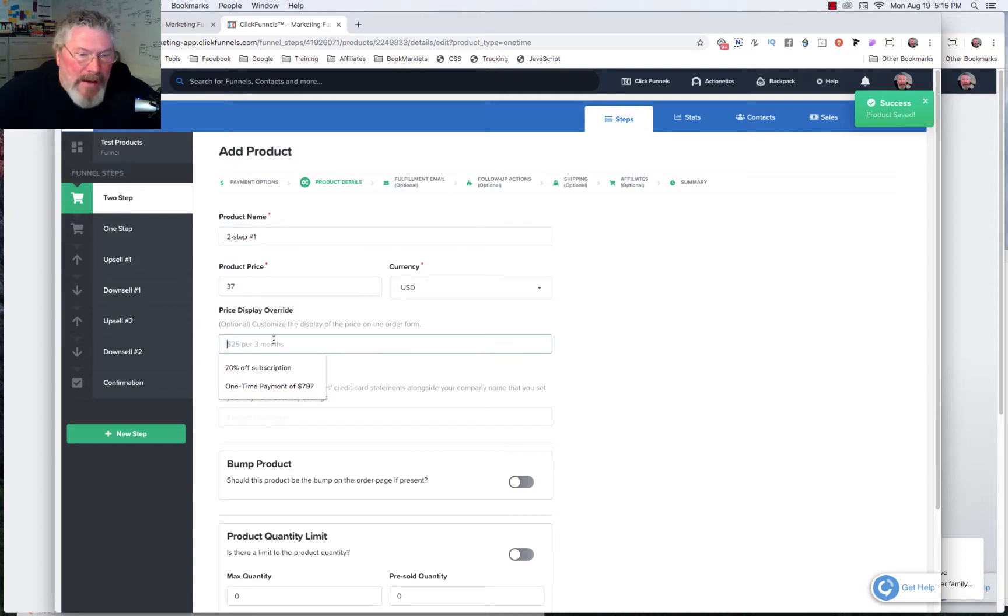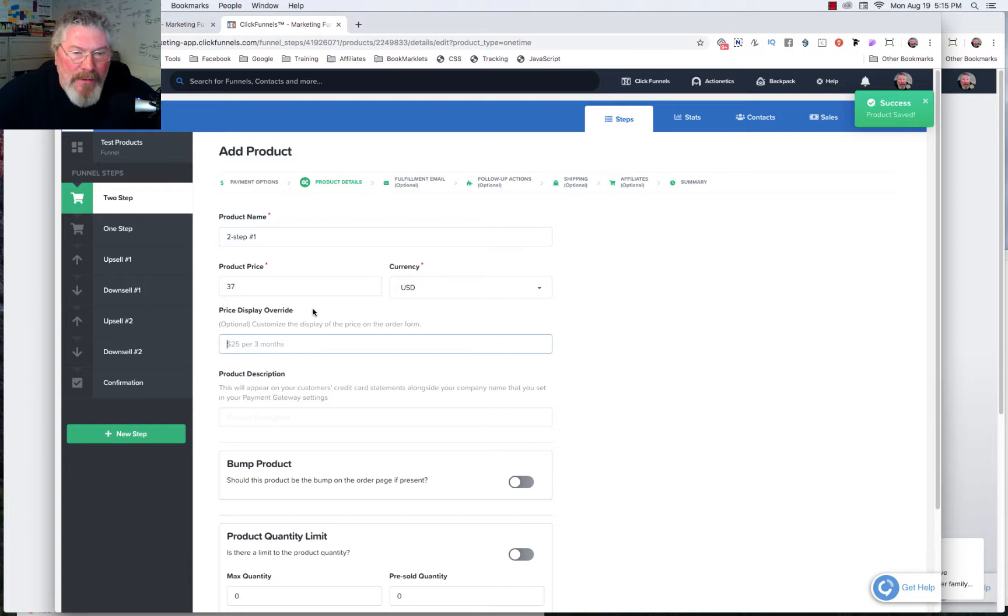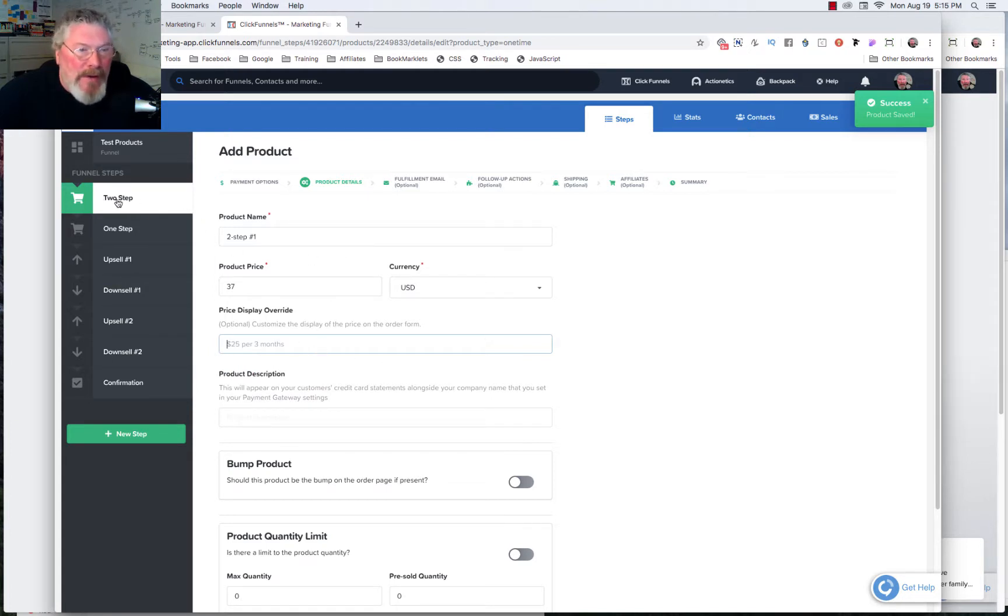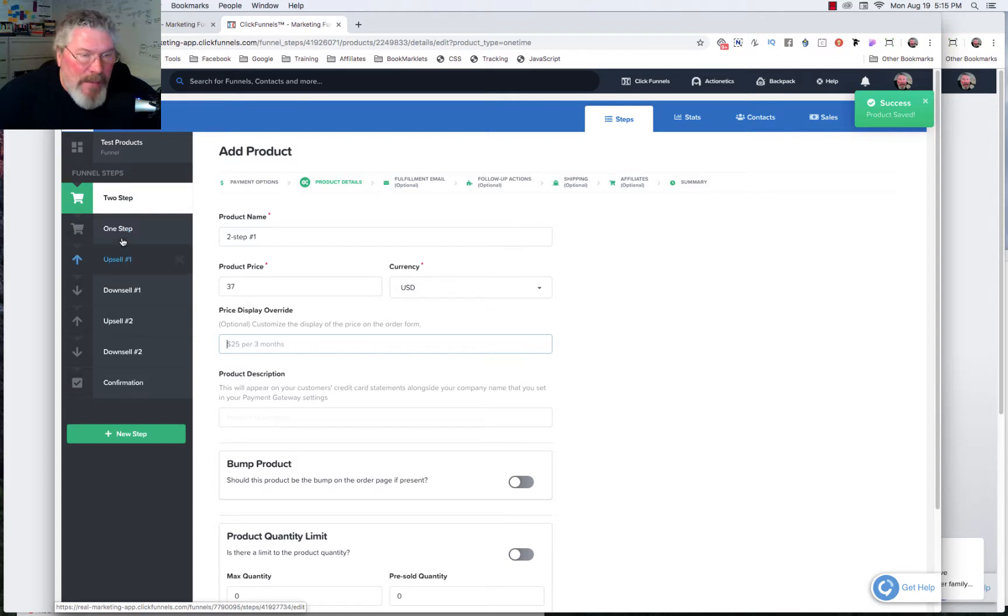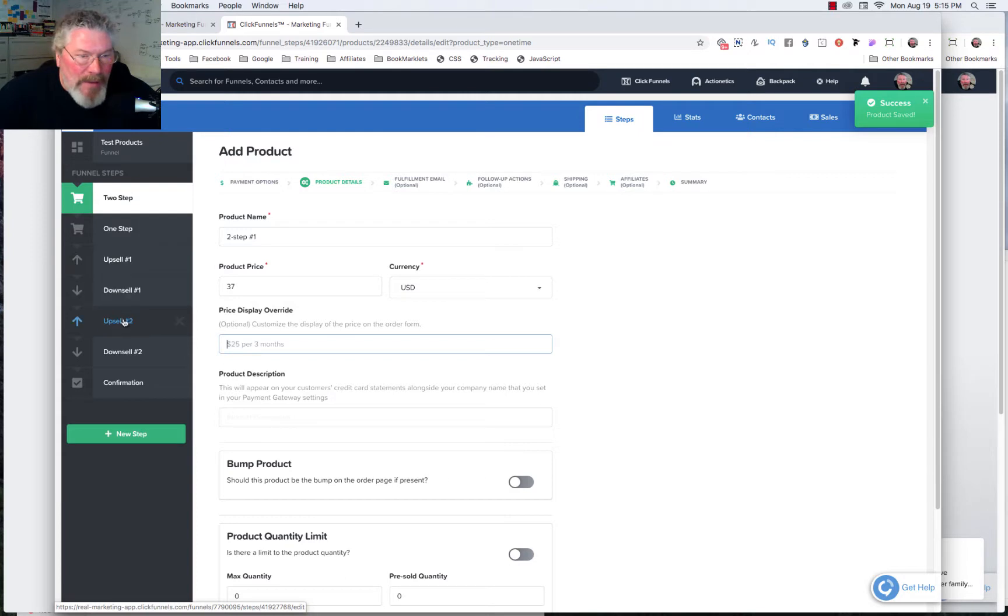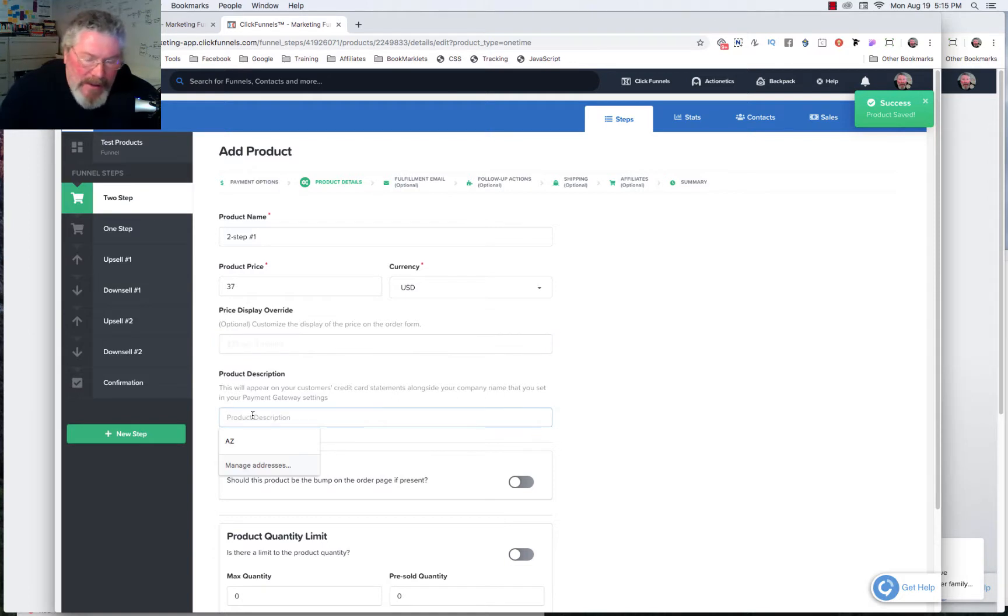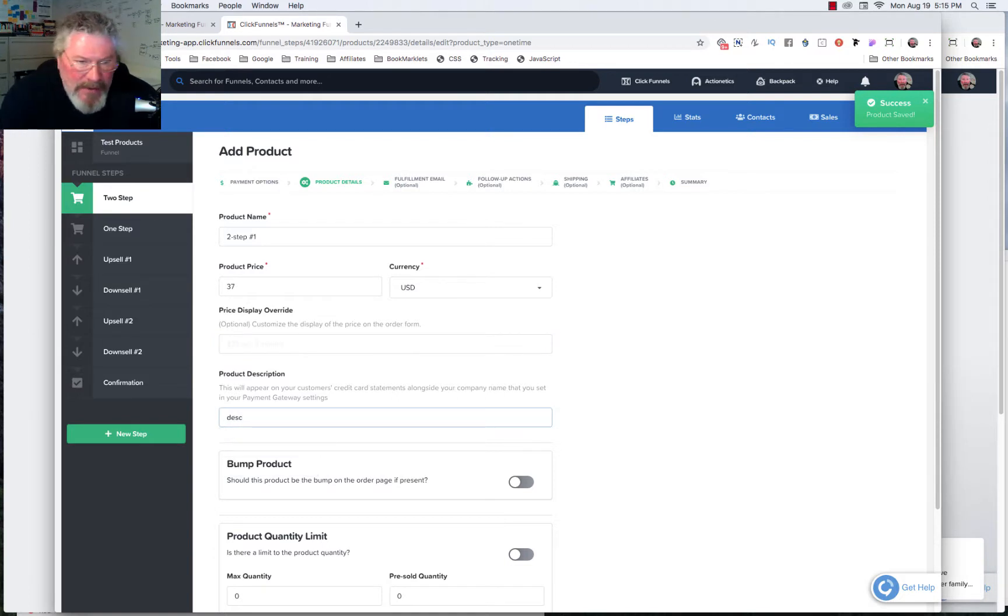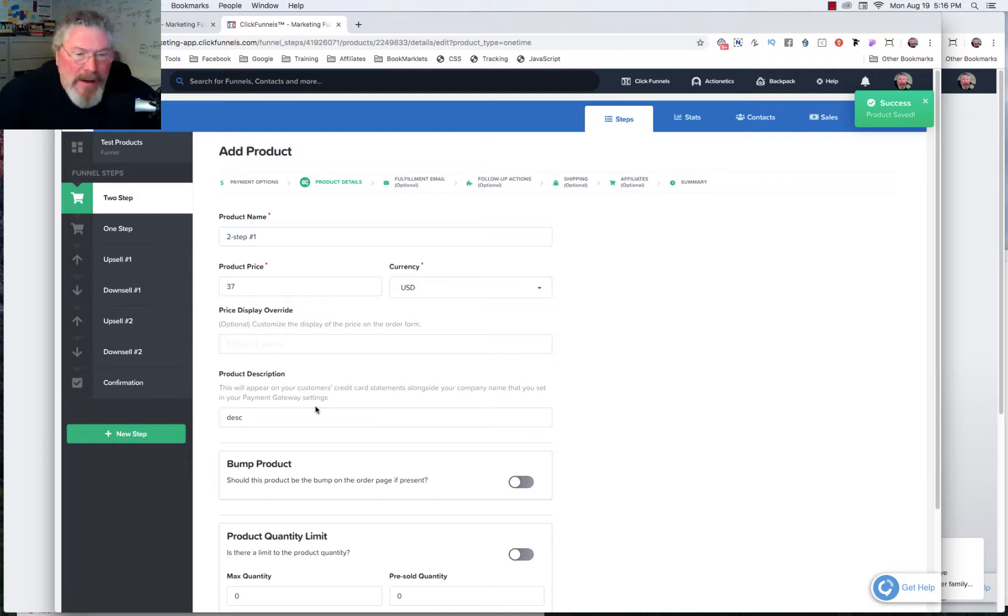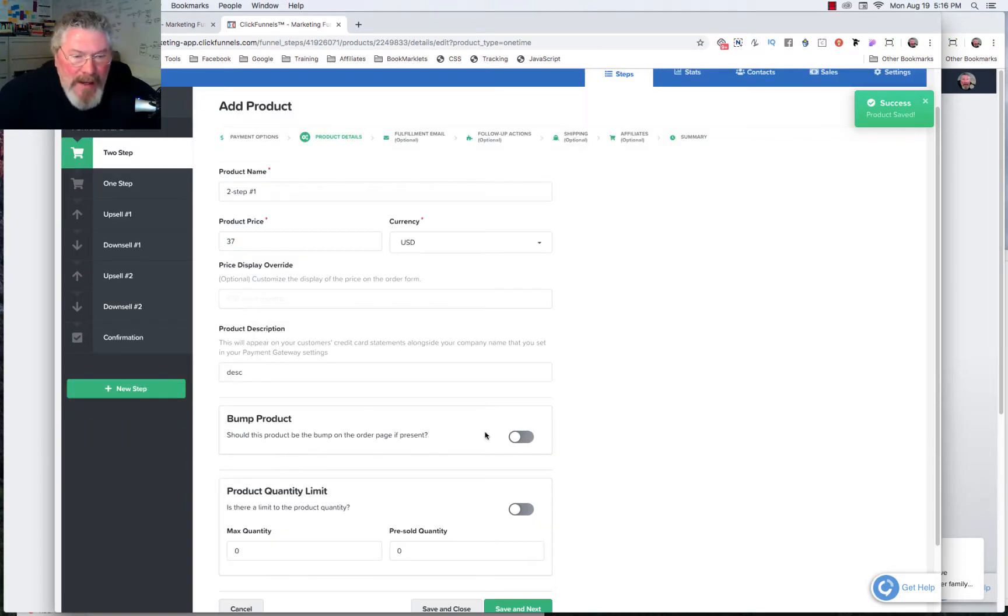And in this case, we're not going to put in any kind of a price override because we're going to create several products for the two-step order form, a couple for the one-step order form, and the same thing with the upsells and downsells. We're going to probably create multiple products just to show you how that would all work out. So let me see here. Product description. This again is for just for the credit card. So I'll just put in description for now. Is this an order bump? No, it is not.